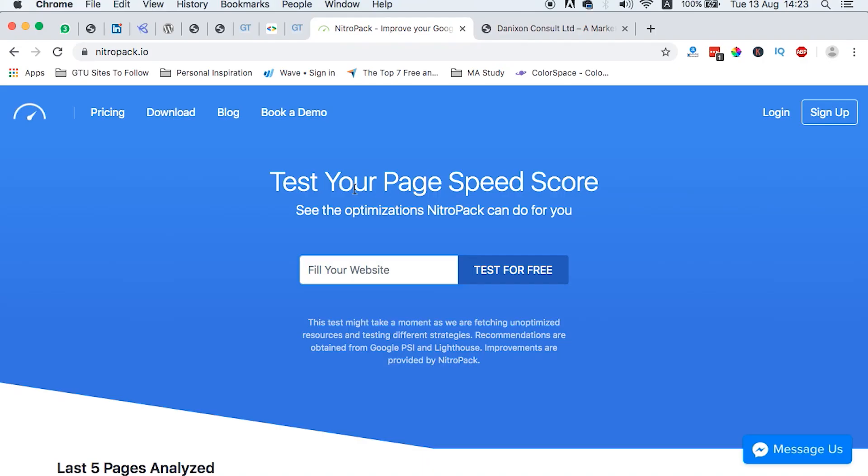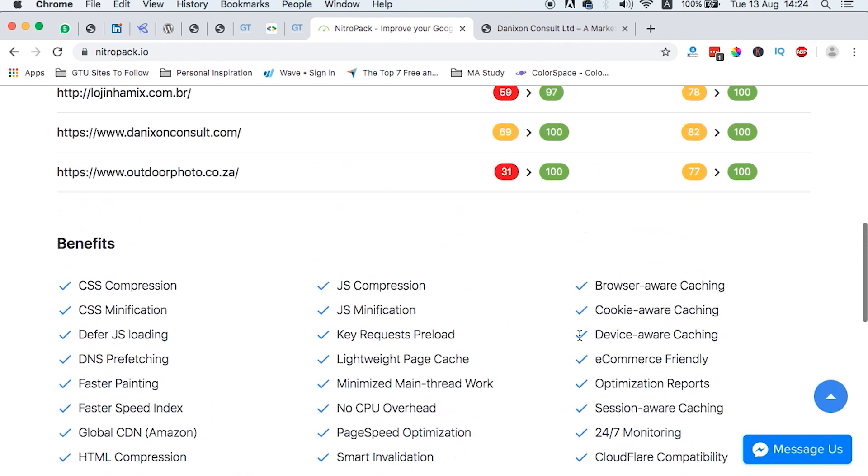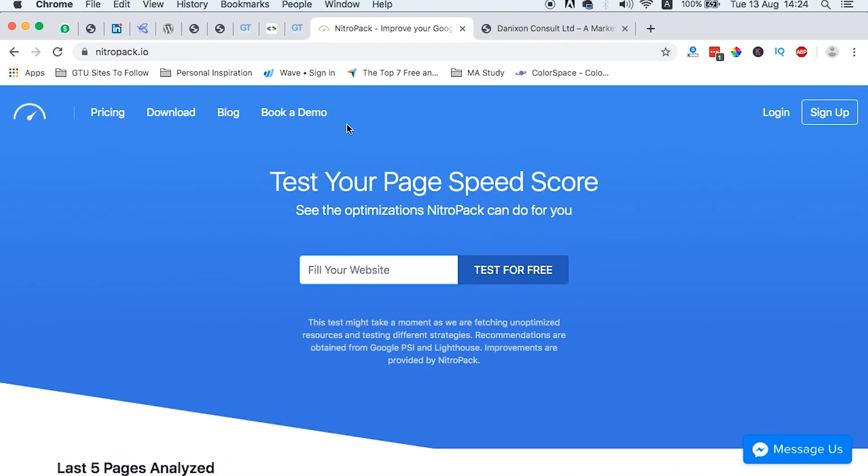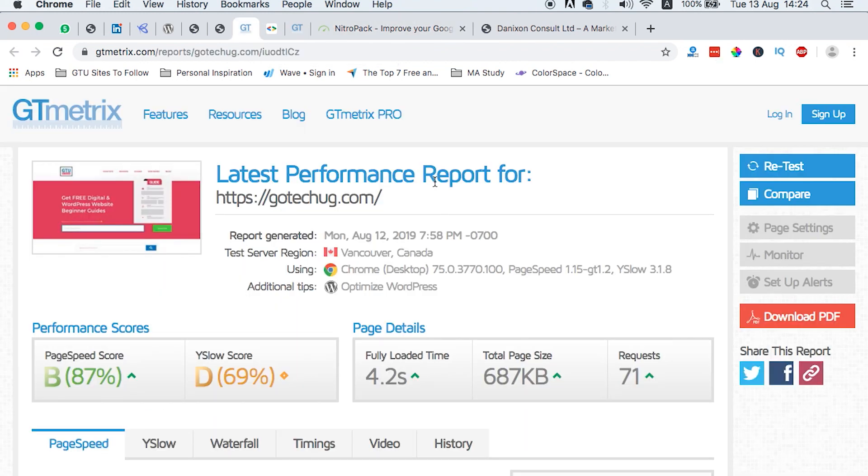First of all, what I want to tell you is that NitroPack is a new freemium tool that is really amazing that will help you speed up your WordPress website. I'm at their homepage. I've already tested out my website, my personal blog, and the results were mind-blowing. Before I set it up with this tool, it was having a page speed score of 87, Y-slow of 69, and fully loaded time of 4.2 seconds.